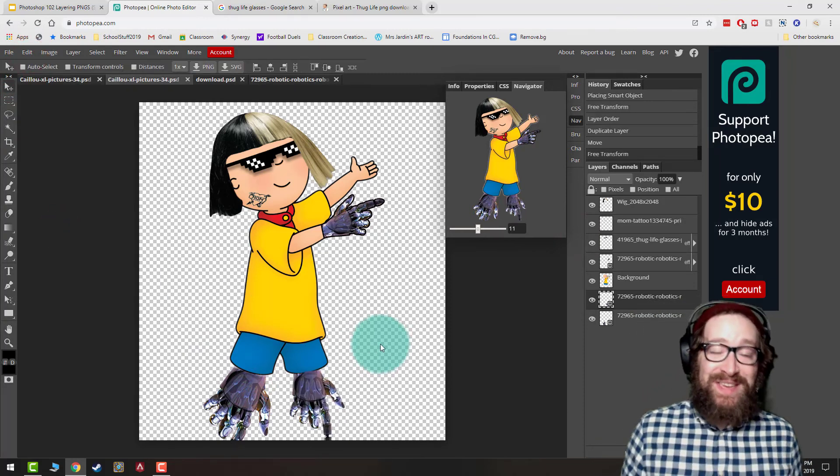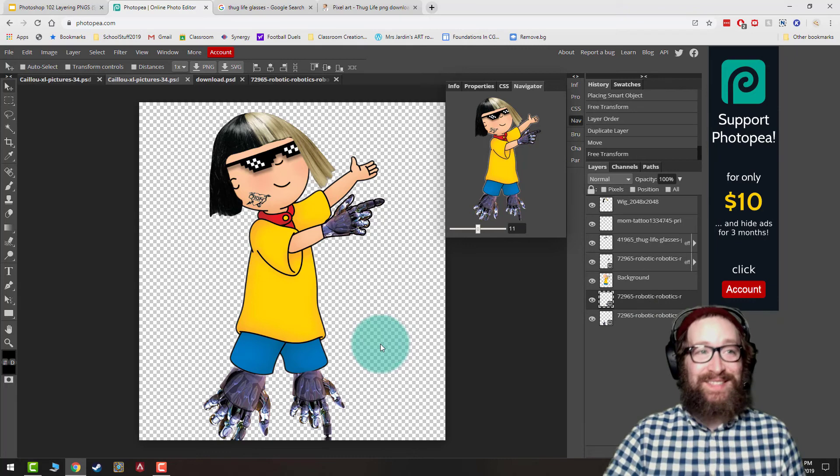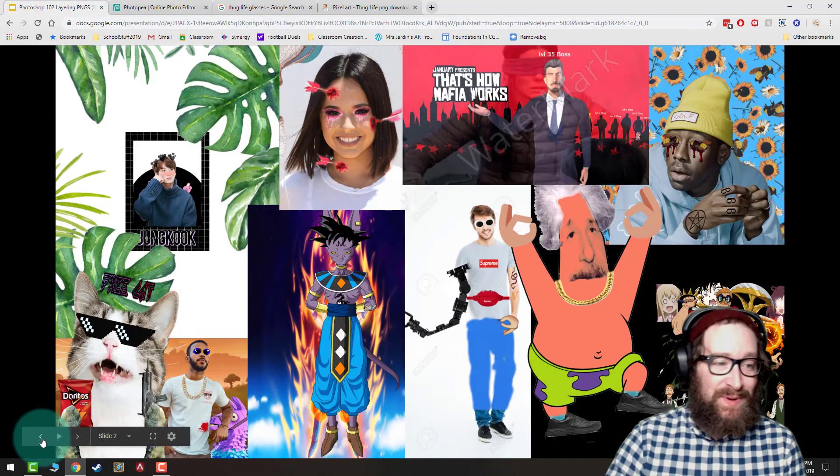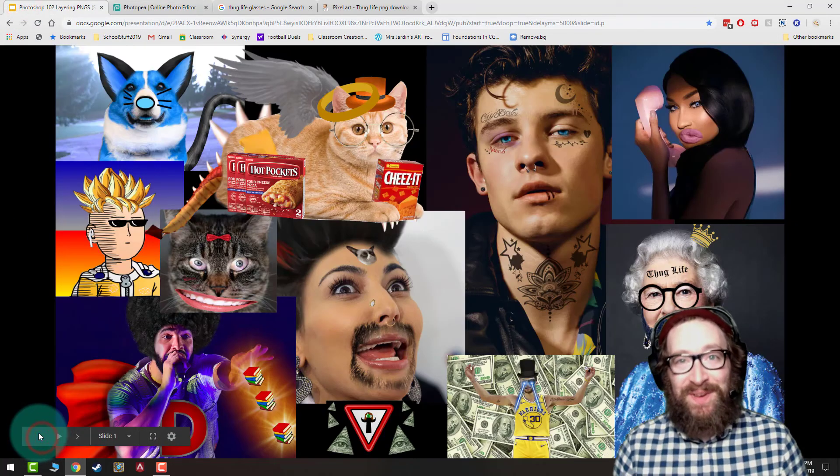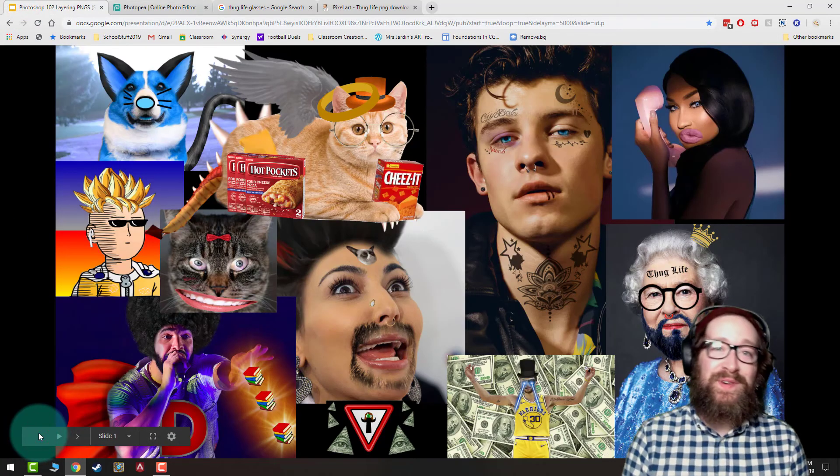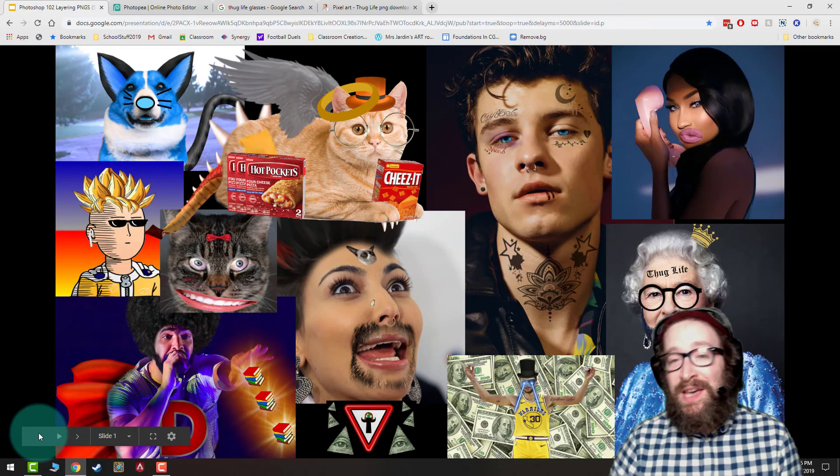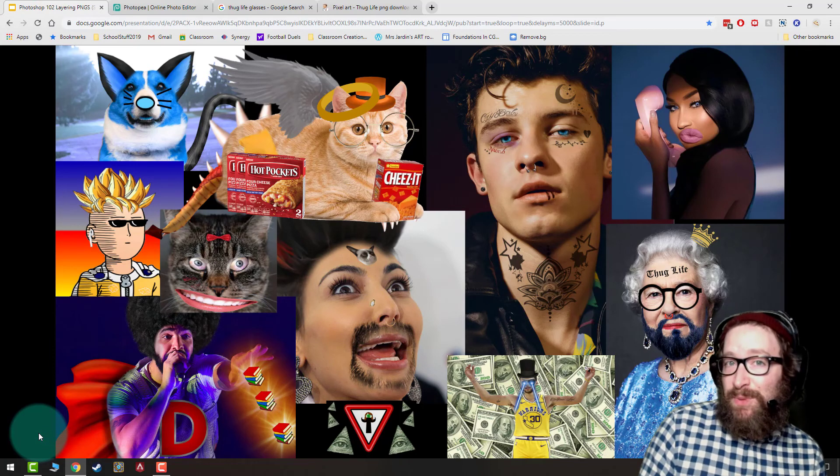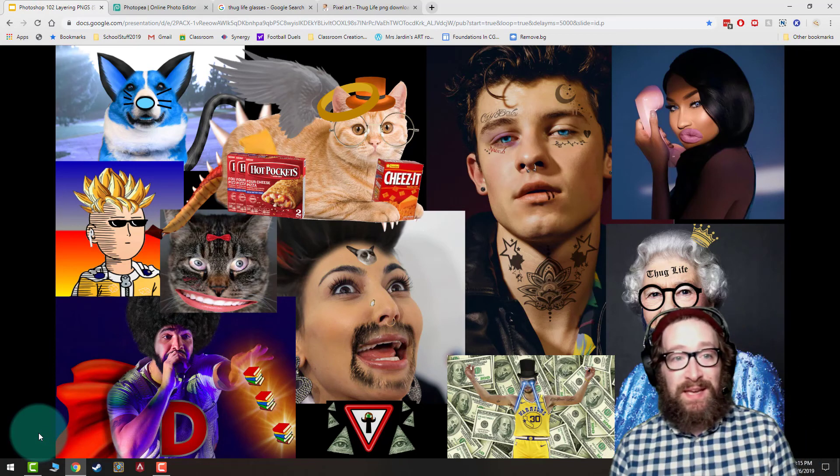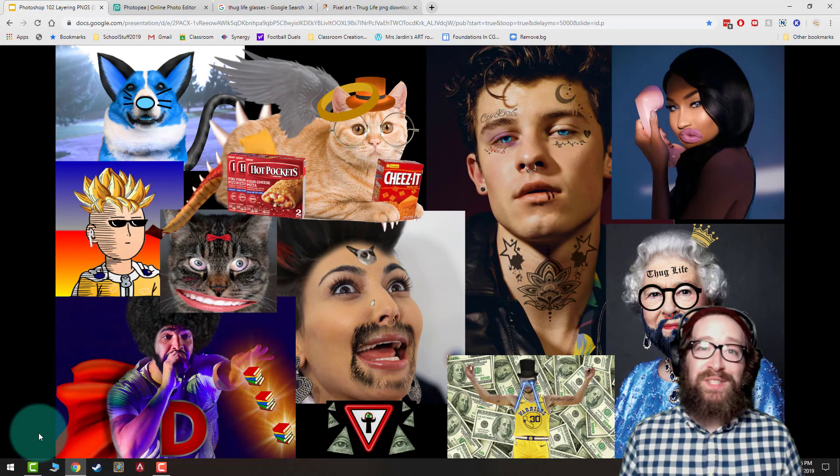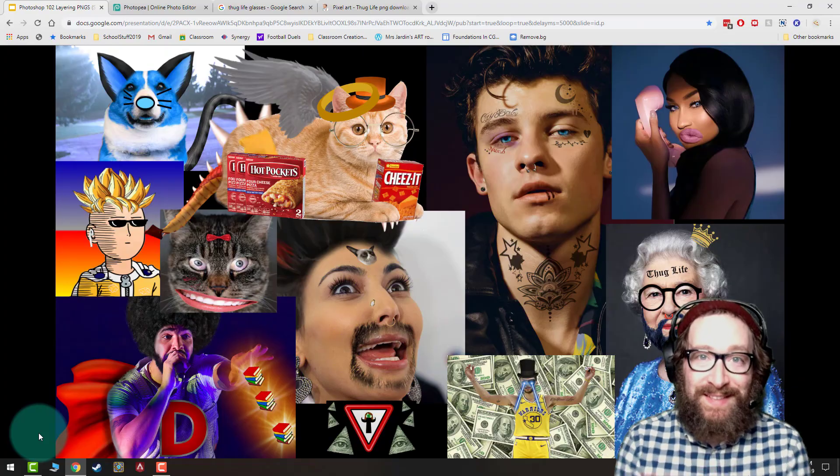Anyway, I think you get the idea that we can start to mix and match and make some really cool special effects, make some really cool photoshops by bringing in PNGs, by using layer modes, by erasing, and by combining. And I'm super excited to see what you make. Let's get to it. Bye!